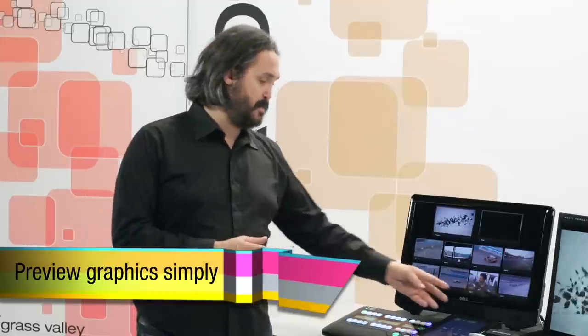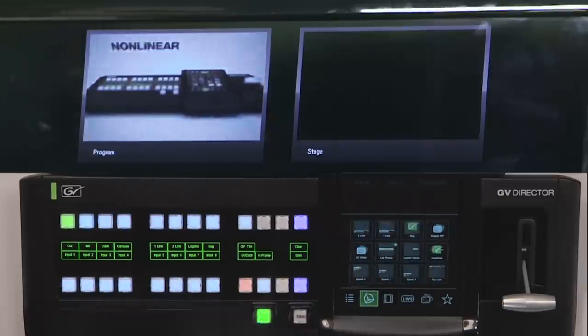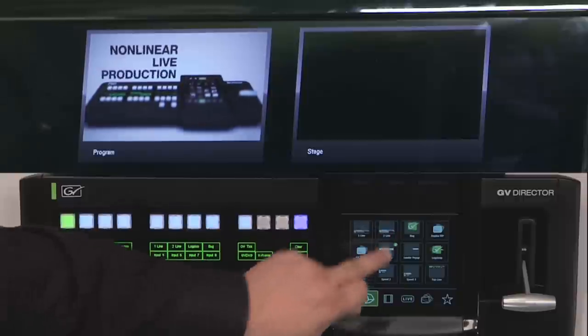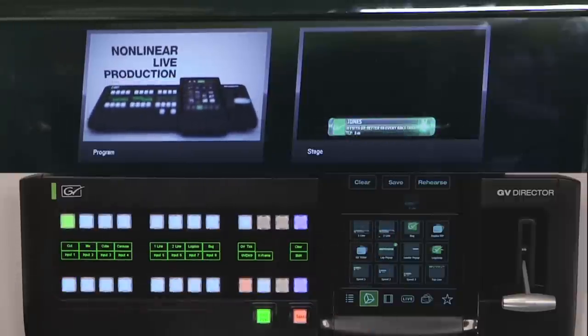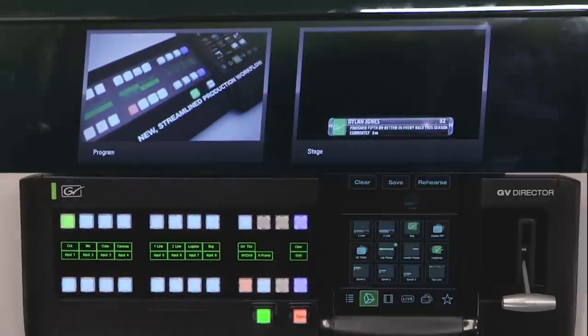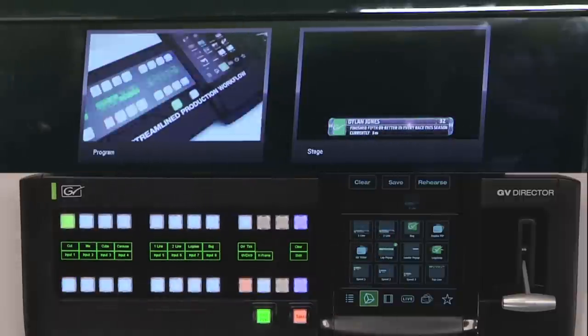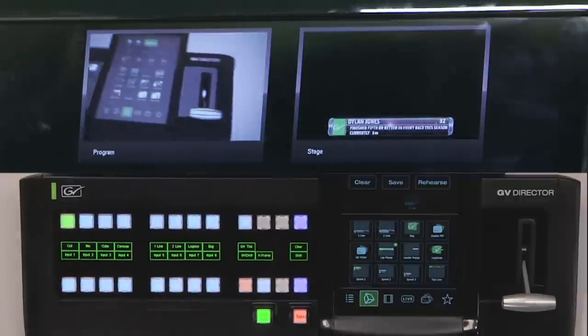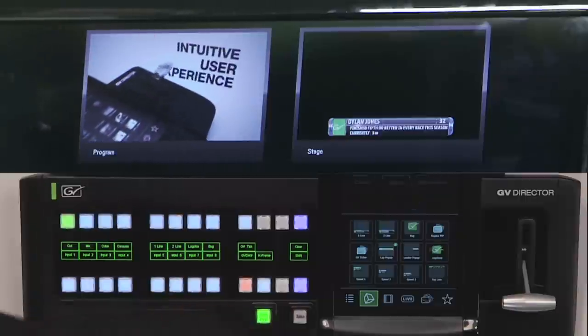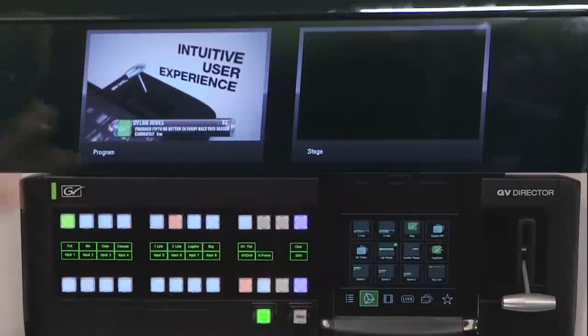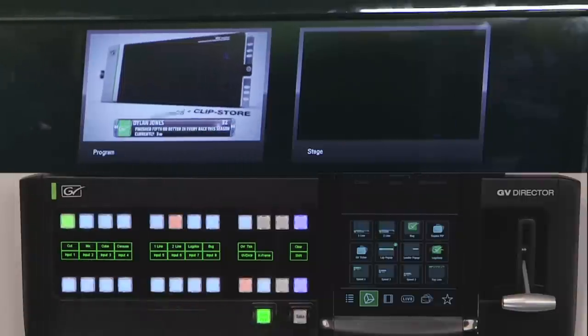I can also preview other kinds of production elements. Let's suppose I want to preview a graphic to make sure that the text is correct. I simply open up the stage, go to my effects tab, and choose the particular graphic I'm interested in. In this case, you can see that Dylan Jones is in fact the right graphic. I press the take button and that graphic is now on air.